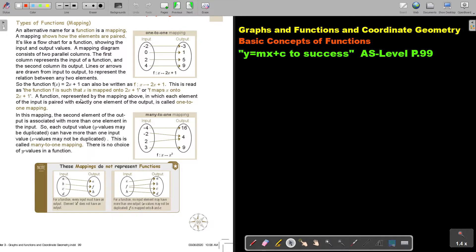A function represented by a mapping in which each element of the input is paired with exactly one element of the output is called a one-to-one mapping. Every input has its own unique output.